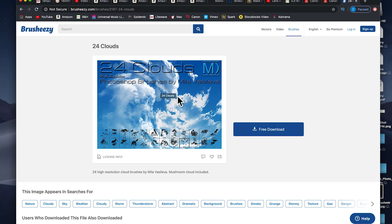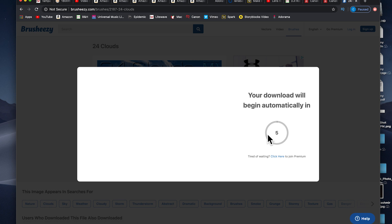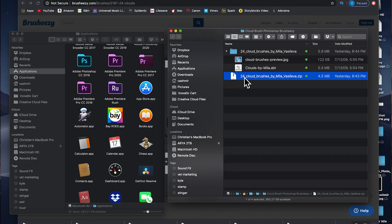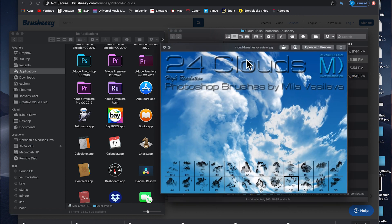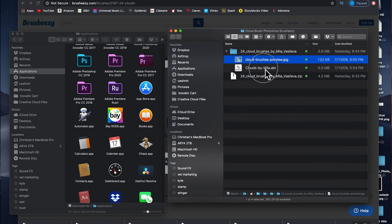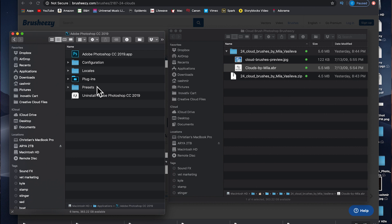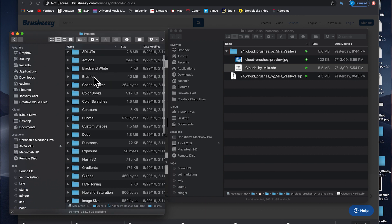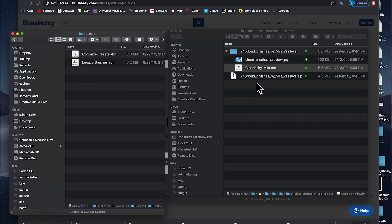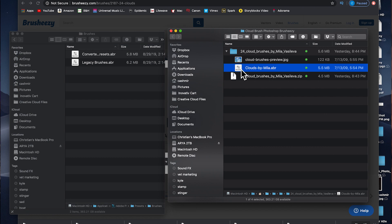You can see this is the 24 clouds brushes — click free download. Once you have the brush preset files downloaded, unzip them by double-clicking. It will create a folder with a preview of what the brushes look like, and you'll also have the ABR file, which is the brush preset Photoshop file. Take that ABR file and drag it into the Photoshop folder — Applications, Photoshop 2019, then your Presets folder, and in there you have Brushes.